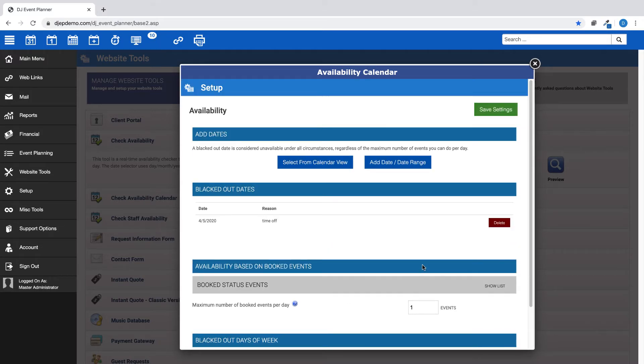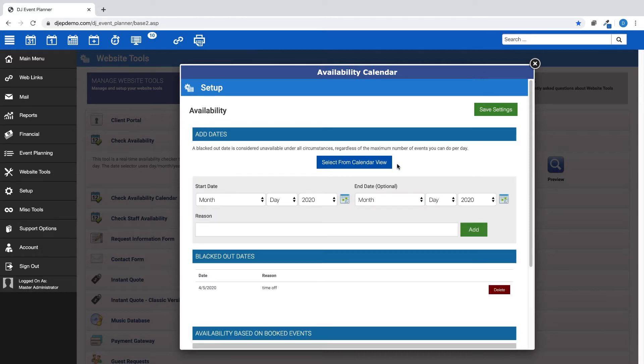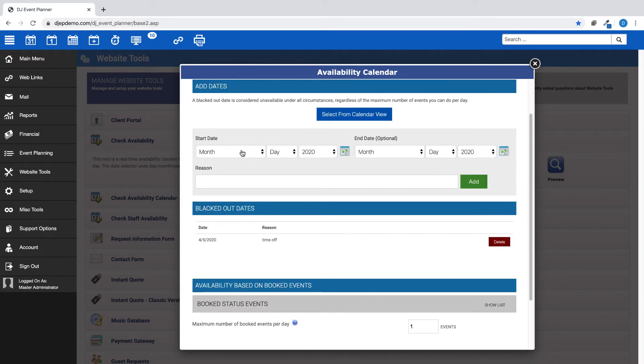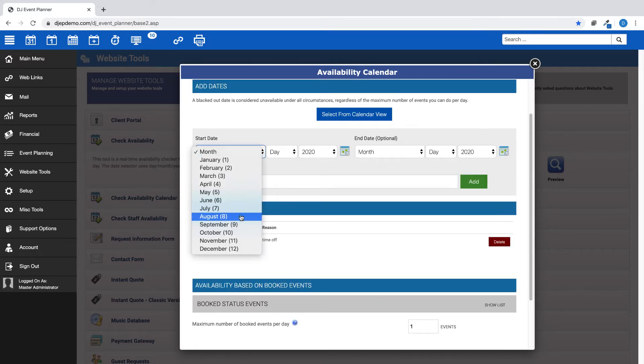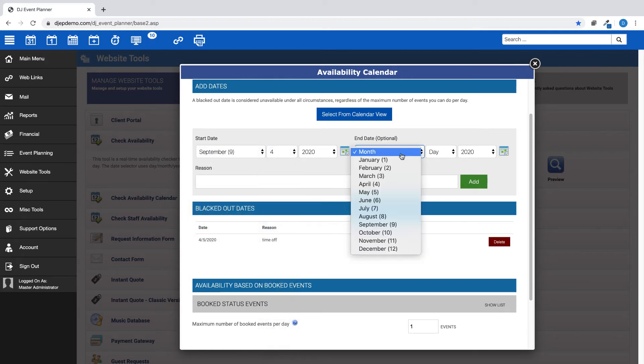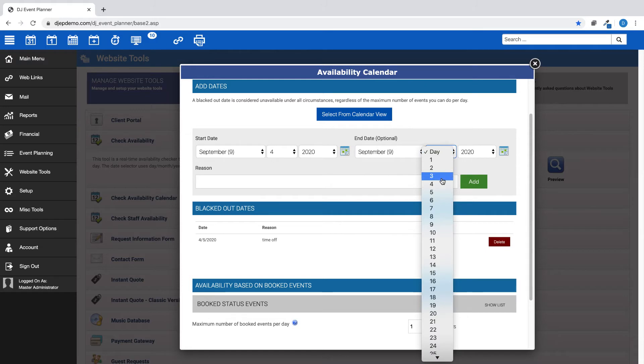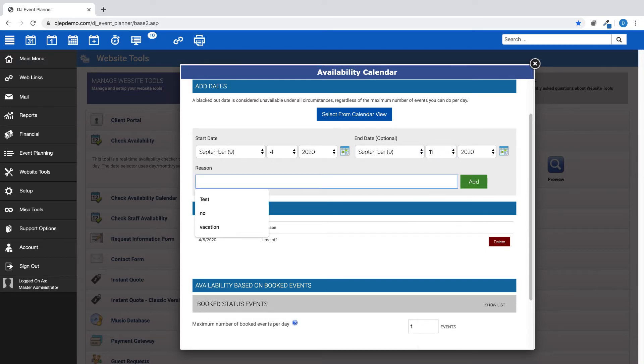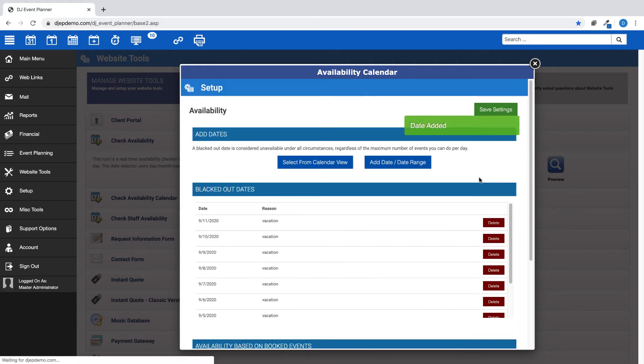Next, when you want to select a certain date range, such as if you are going to be on vacation, choose the Add Date Date Range button and simply choose the date range you will be unavailable. Give a reason for the blacked out dates, then save your settings. Your newly selected dates will show in sequence under the Blacked Out Dates heading.